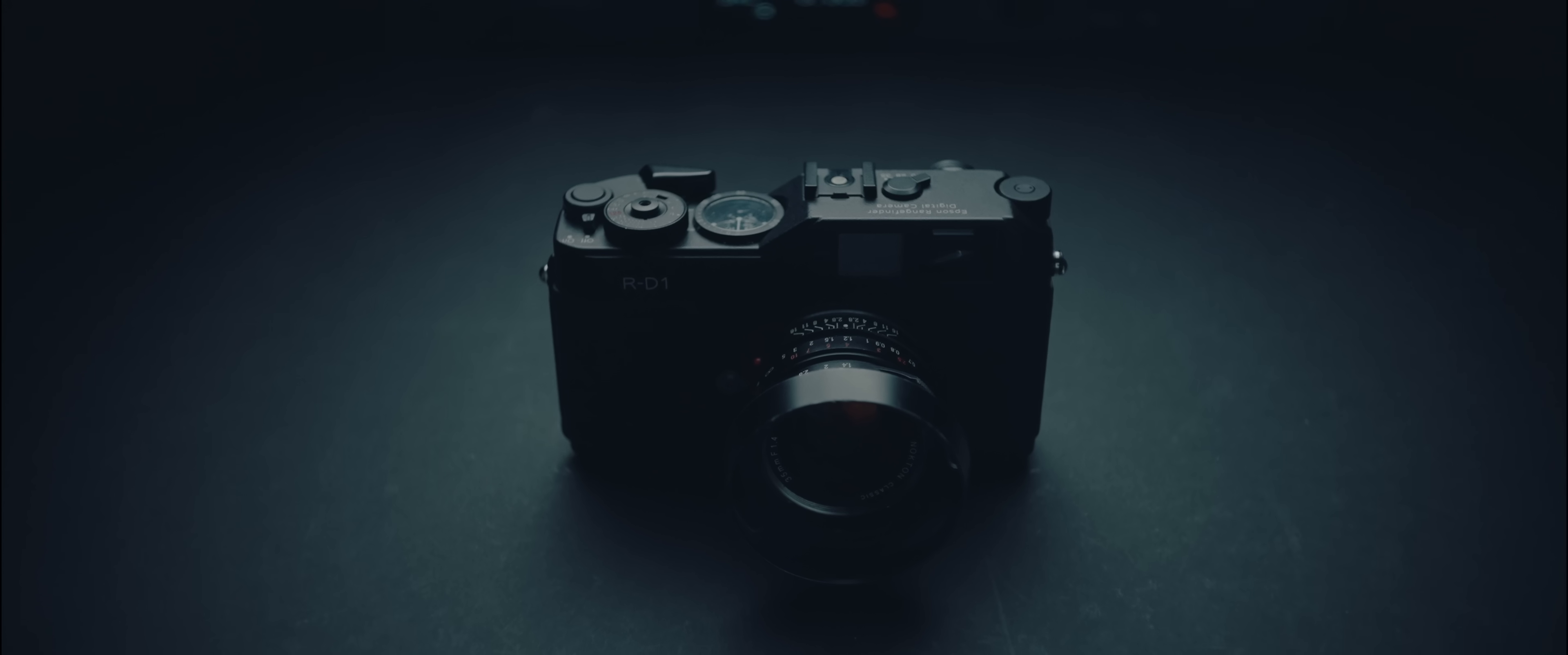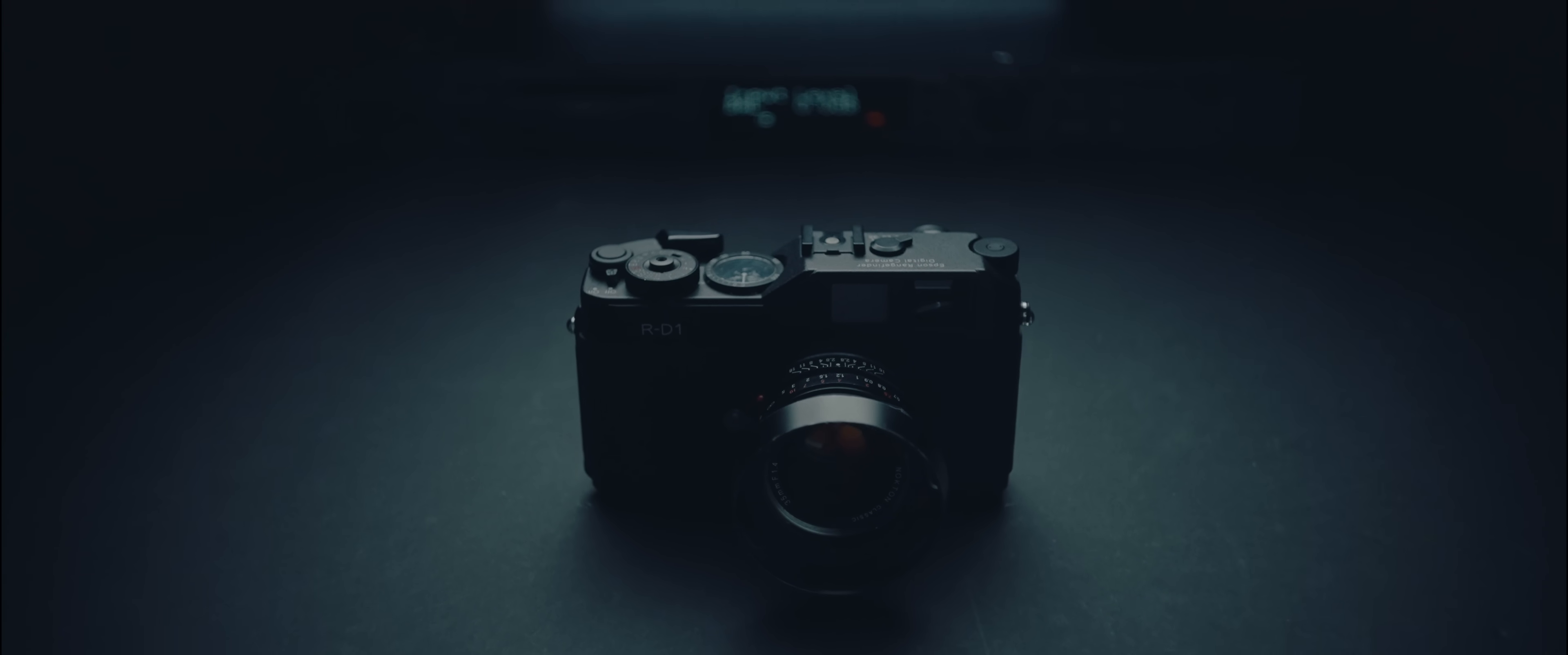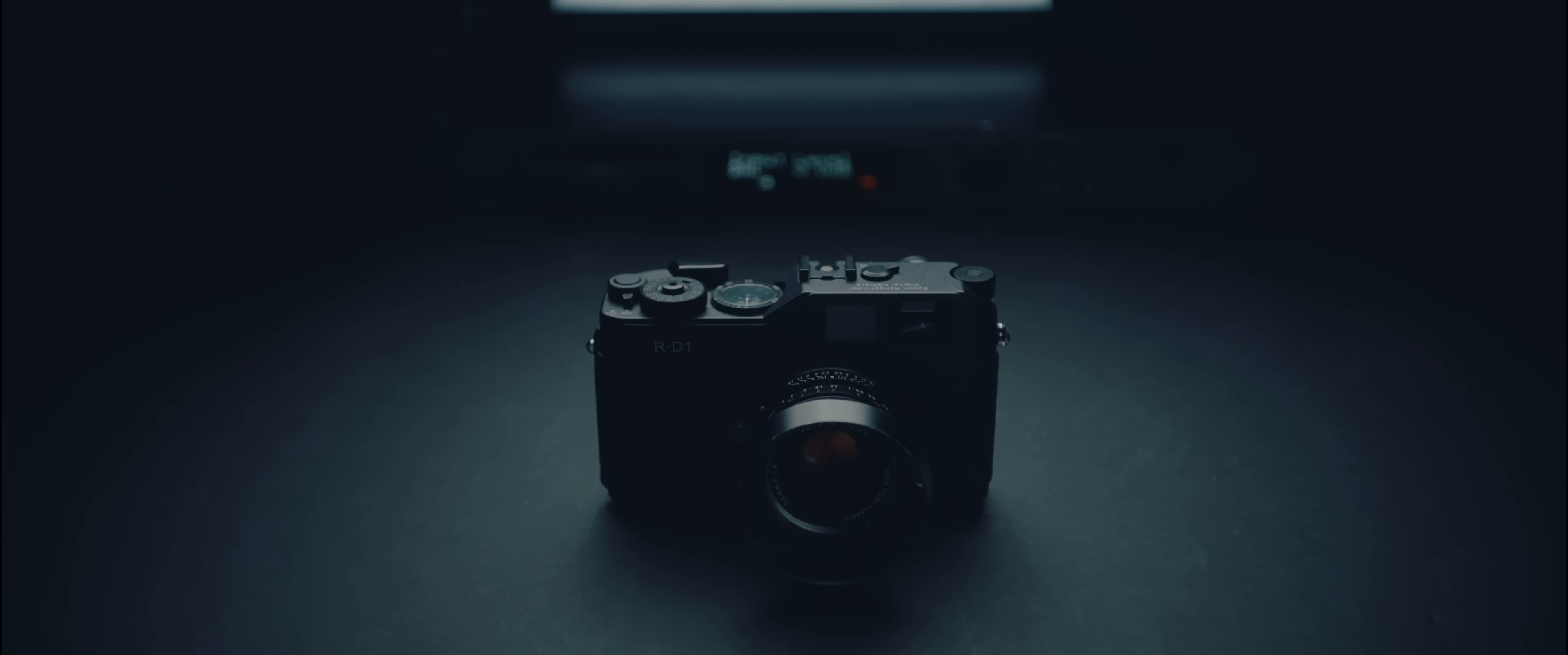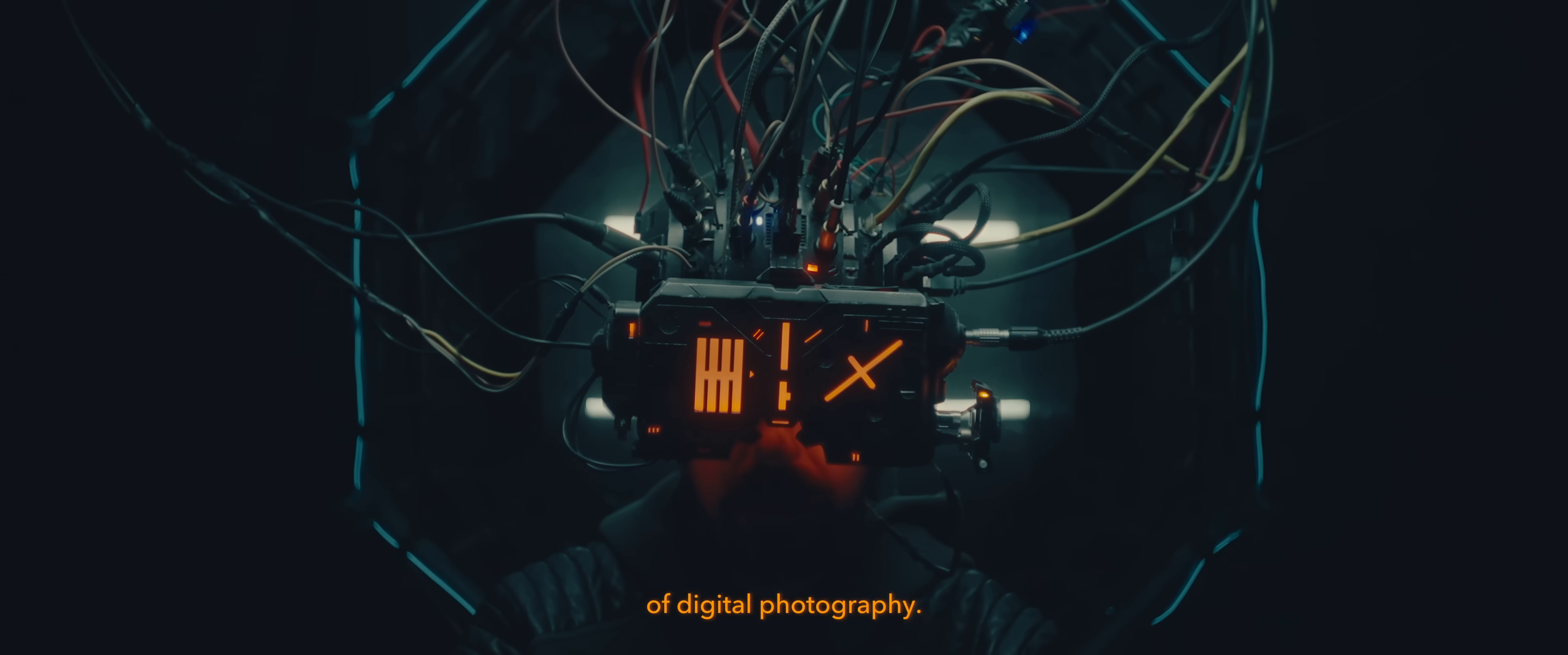The Epson RD1 was unlike any other digital camera. Originally released in 2004, it was the first ever mirrorless digital camera and it would herald the new era of digital photography.